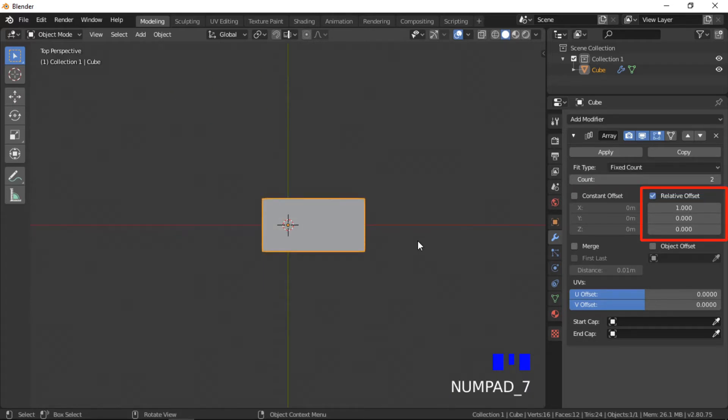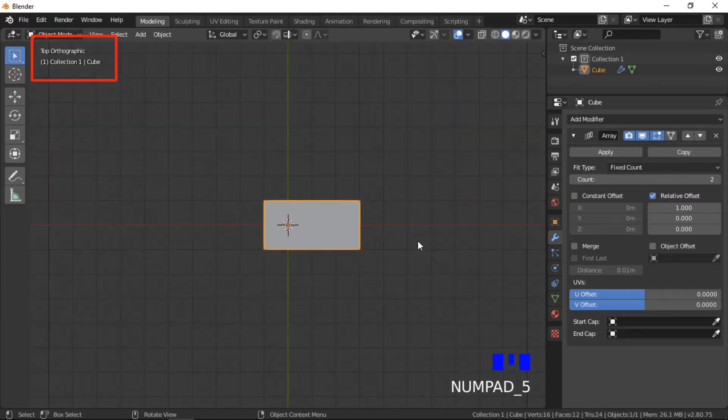The relative offset creates new objects based on the size of the original object. I will move into top orthographic view to demonstrate this further.